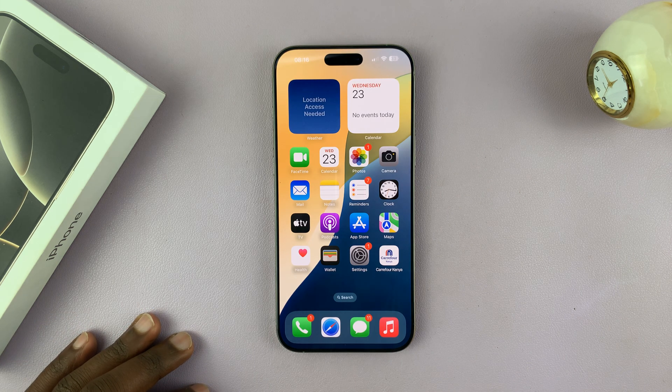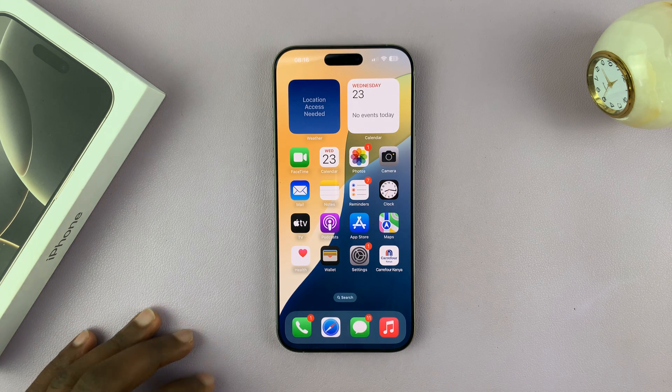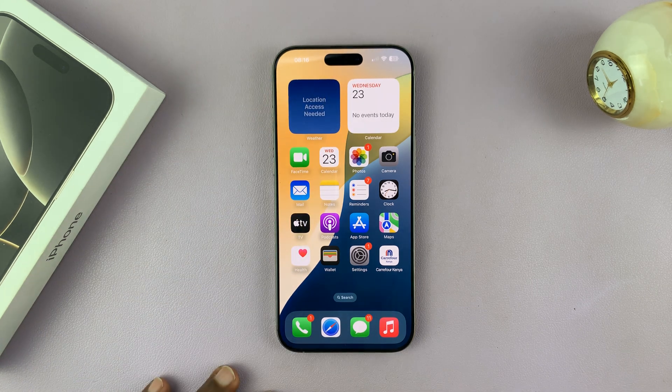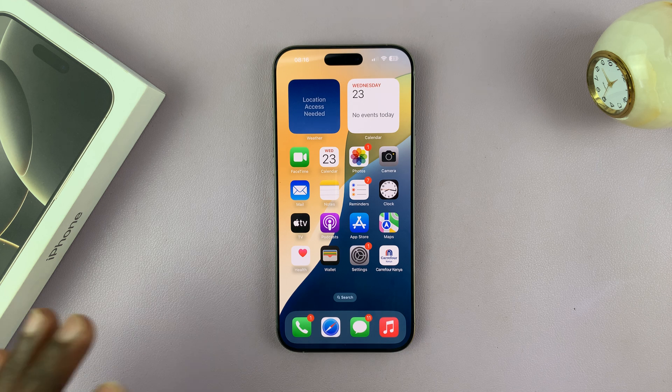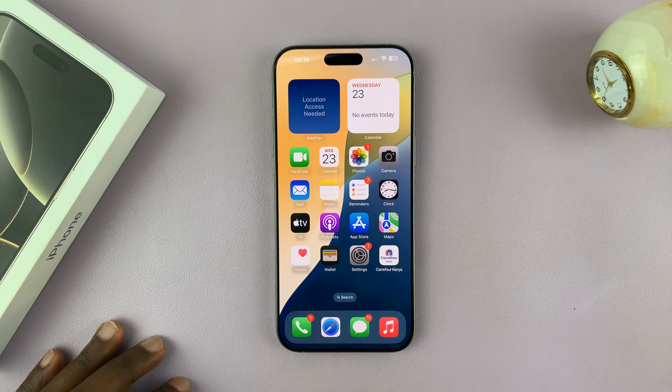The first thing you have to do is actually be in a phone call. So let me simulate an active phone call.